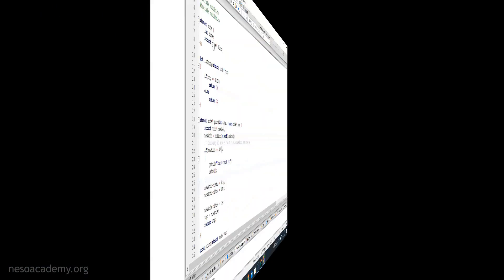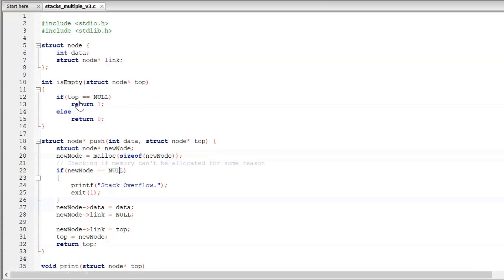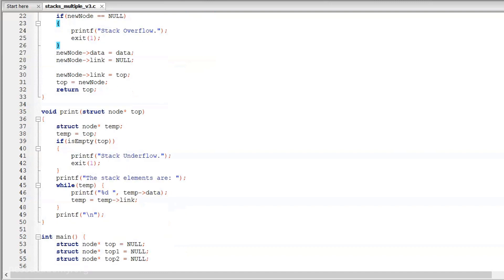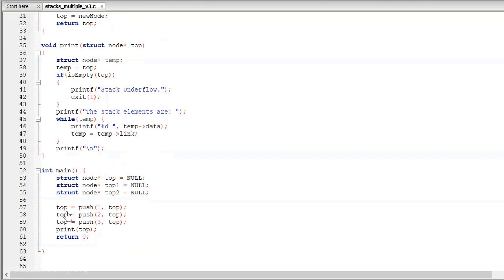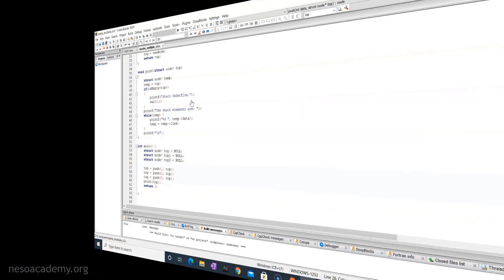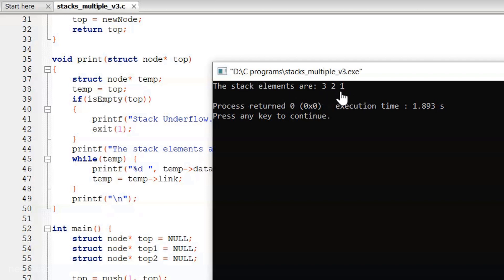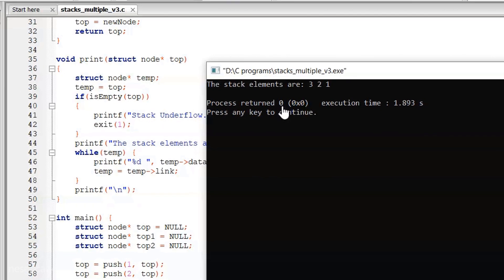Now let's execute this code. Here we have a struct node, an is_empty function, and the push function — I have updated it by adding the return top statement and replacing void with struct node star. We also have the print function, and in main: top equal to push(1, top), top equal to push(2, top), top equal to push(3, top), and then a call to the print function. The output shows the stack elements are 3, 2, 1, and the process returns 0 — our code is working fine.